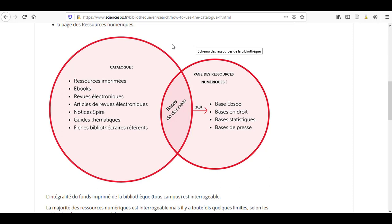In the catalogue, you will find printed resources, e-books, electronic journals, electronic journal articles, spear notices, thematic guides, as well as the records of referring librarians.